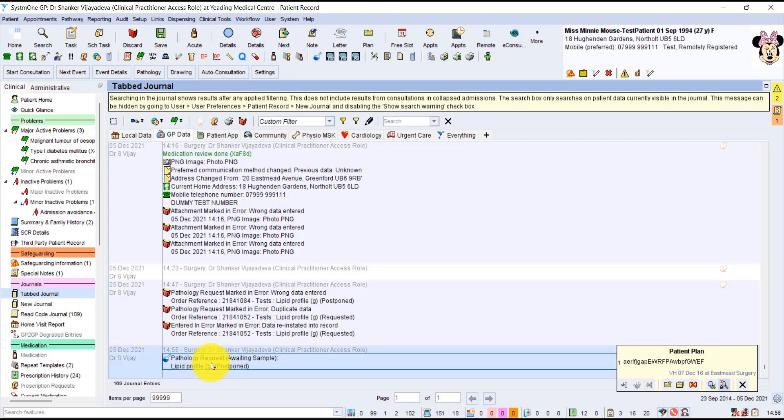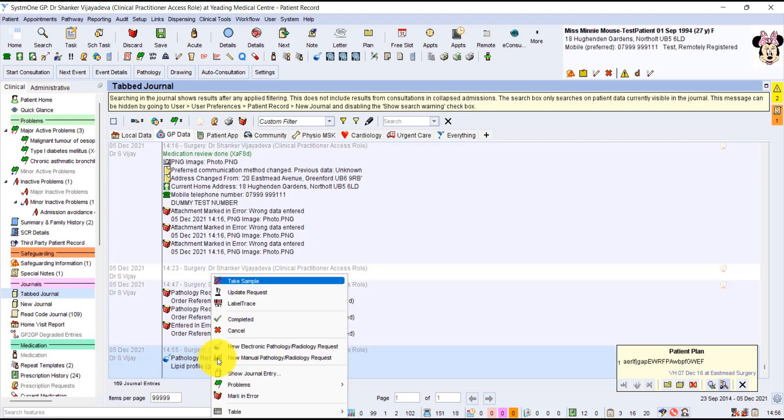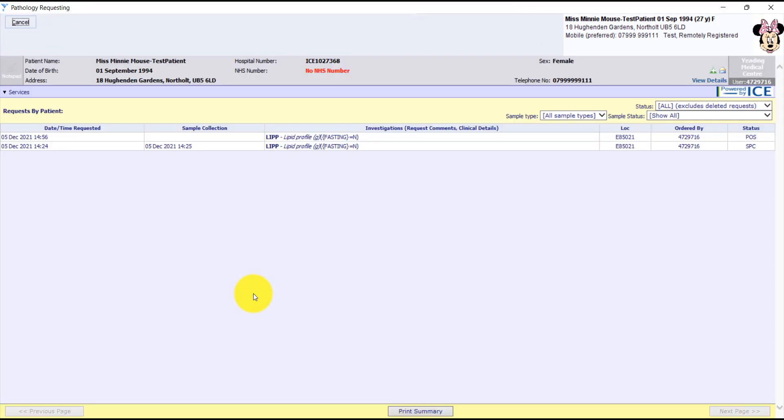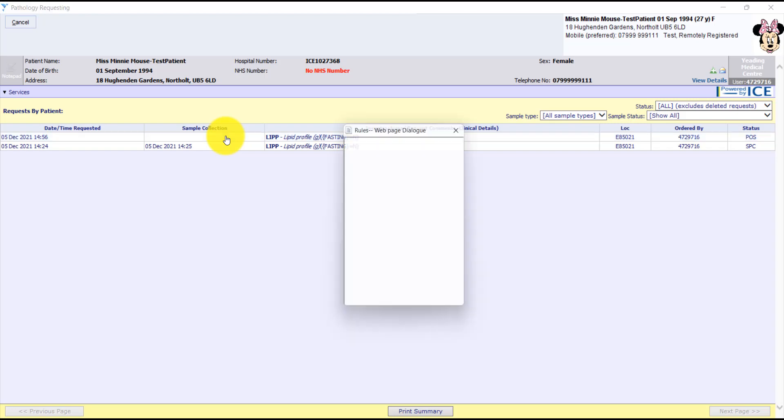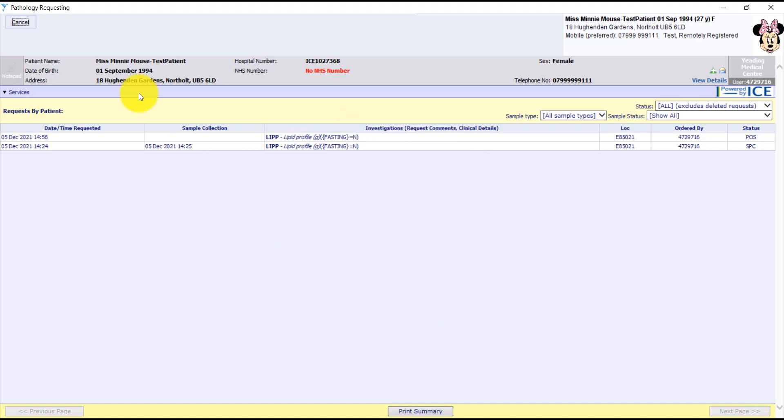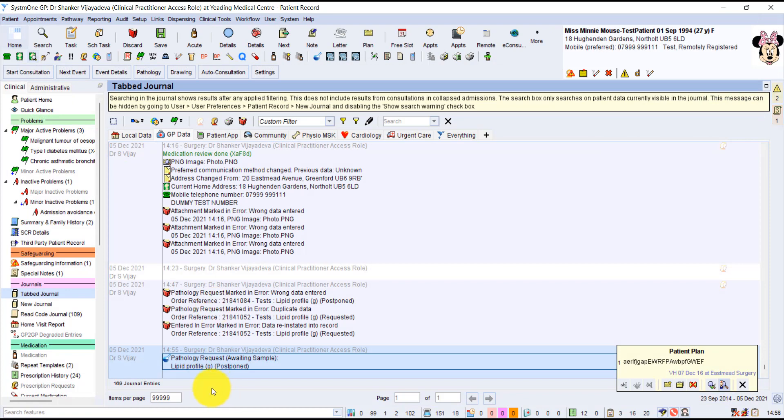So if we click on this and we do update request, this gives us an option. If we click on the first one, you can delete the request if you want to. So that's where we edit it. That's the options of updating it.